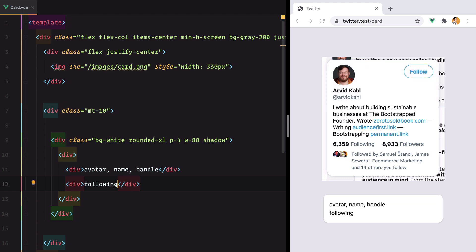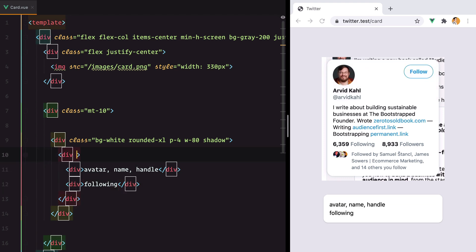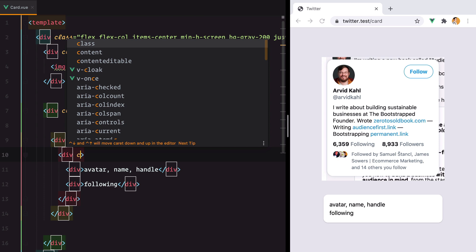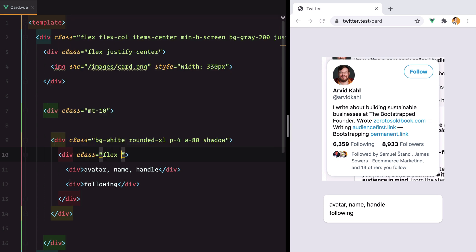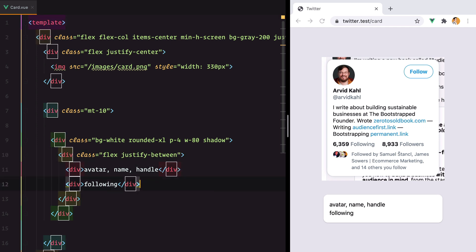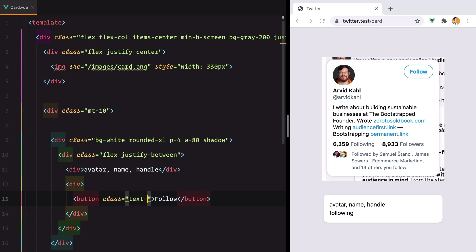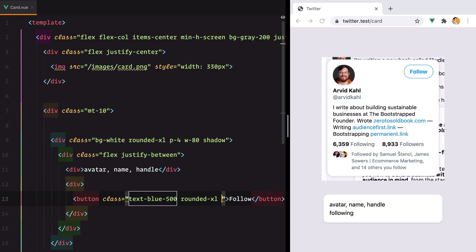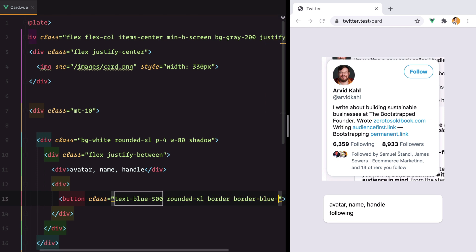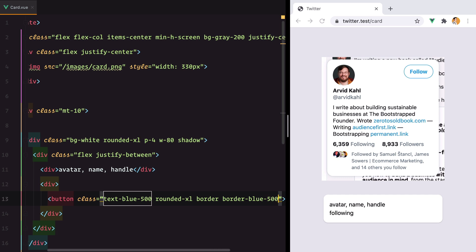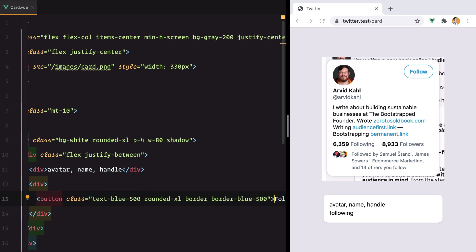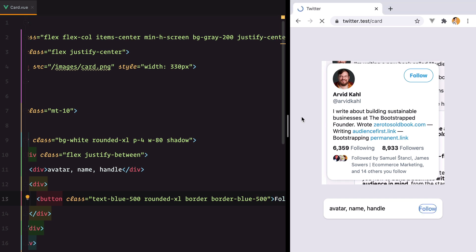I'll start by using flex to push the columns to the side. So we'll do flex justify-between, and then go ahead and style the follow button. So we'll have a button, and we'll go with text-blue-500, rounded-xl, border, border-blue-500. And if we refresh, let's see what we have.